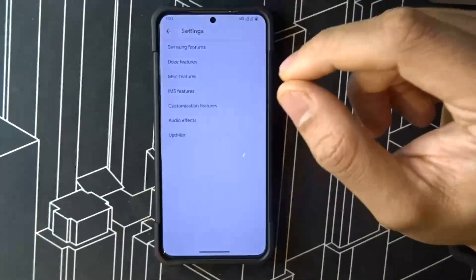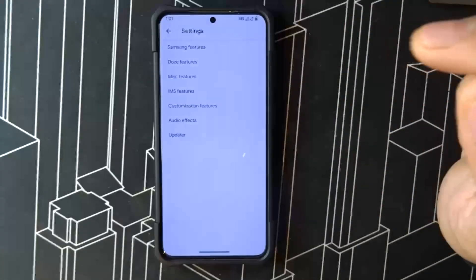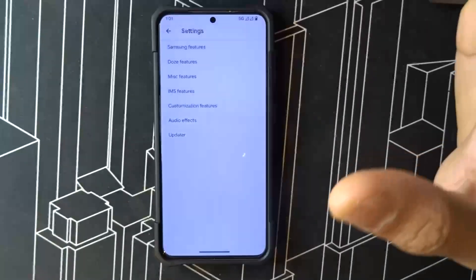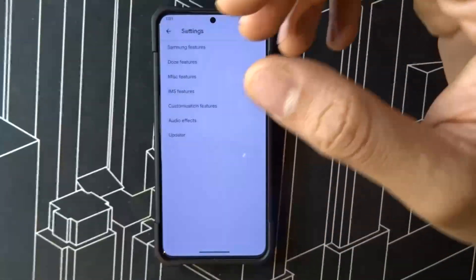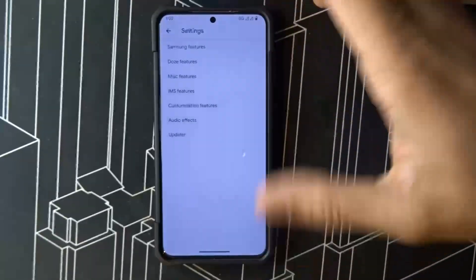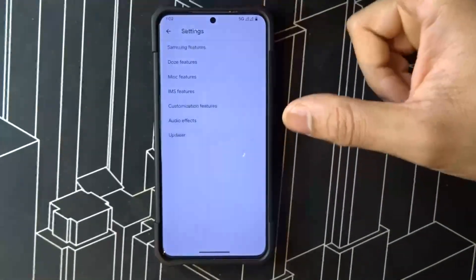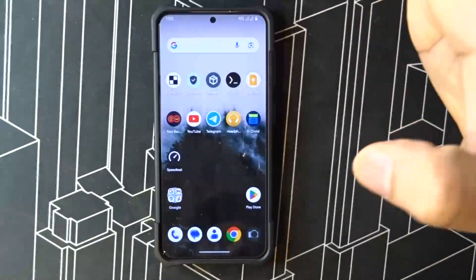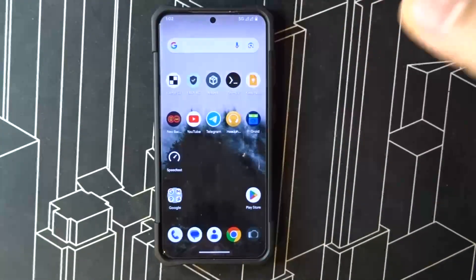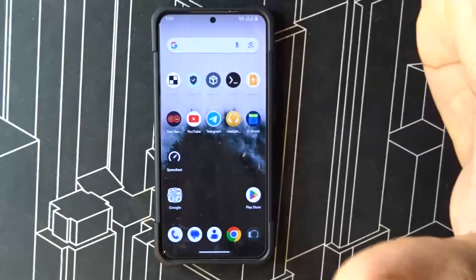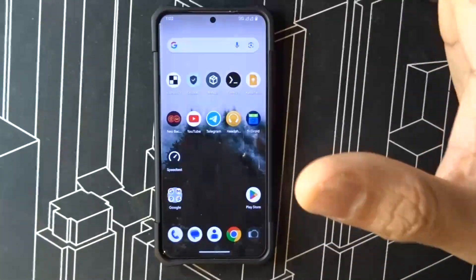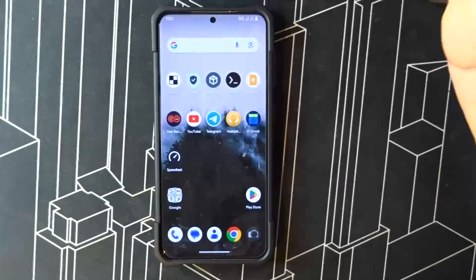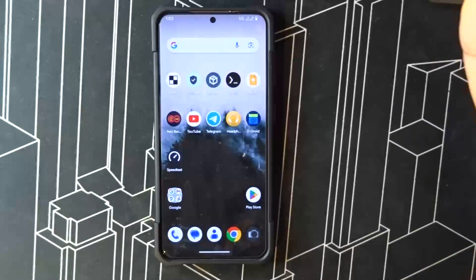I tried LineageOS for GSI and it had a fingerprint issue — please don't try that one. Some ROMs have heating issues, but AOSP is the one to go for on Samsung devices because it has good battery life and minimal customization. I know you can add modules, which will be another video soon — I'm going to show you how to customize AOSP. So this is it guys, thanks for watching.